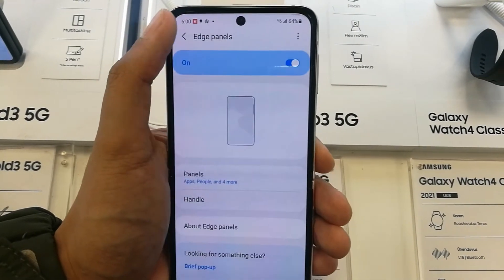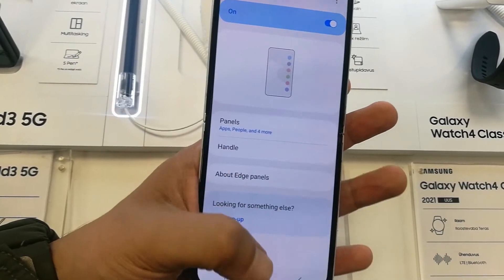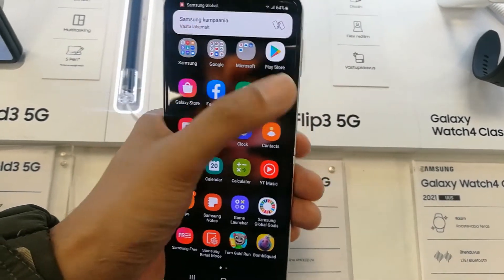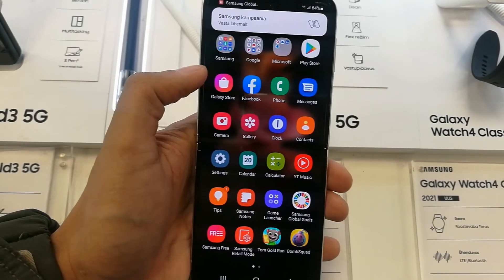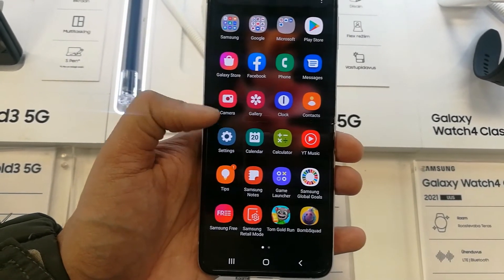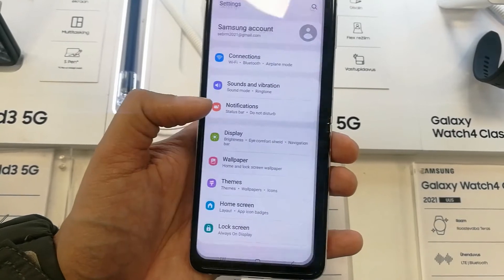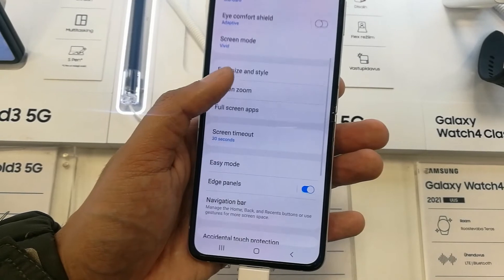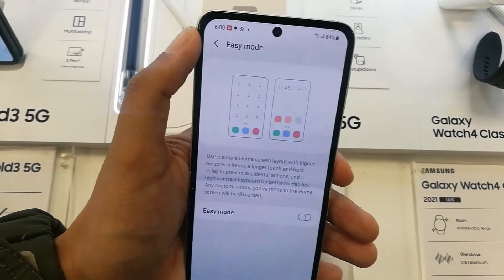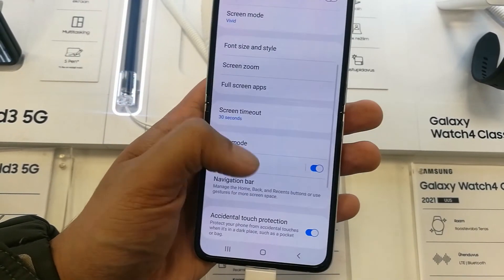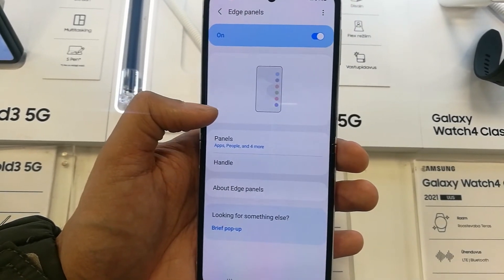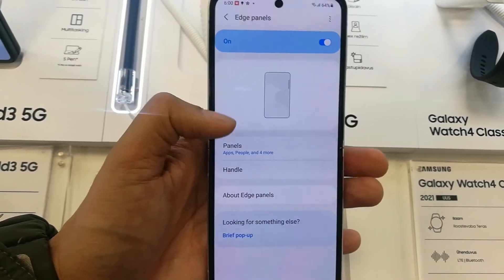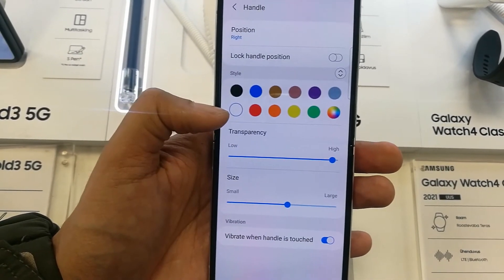The last option is vibrate when the handle is touched. So you can customize your edge panel and side tray, then enjoy the split screen features — you can watch a video and send a message at the same time. All you have to do is go to Settings, then Display, then Edge Panels to customize your settings and add different apps according to your needs.